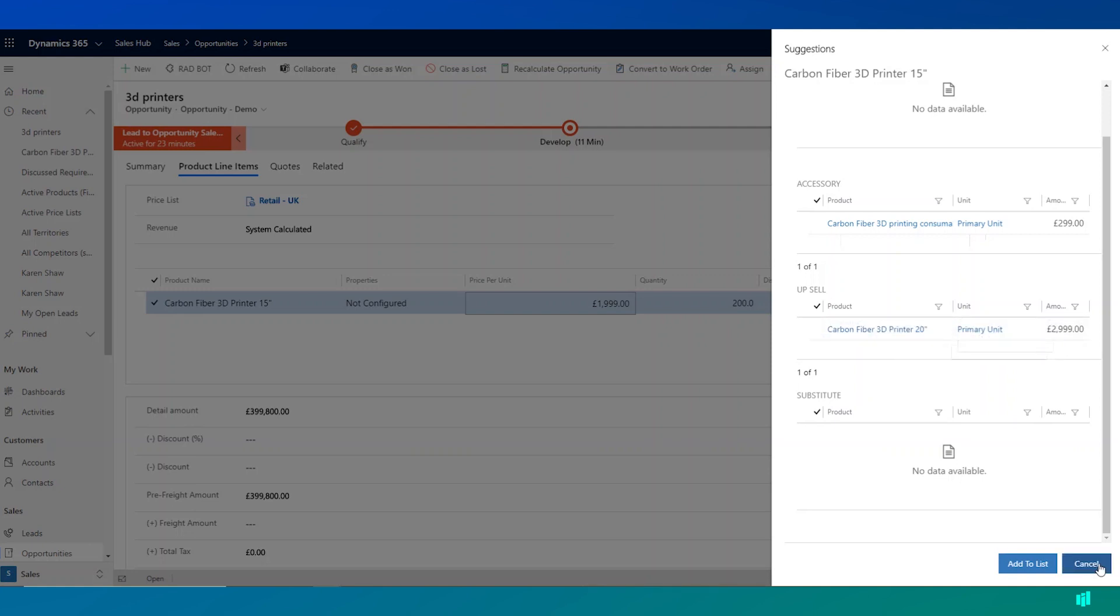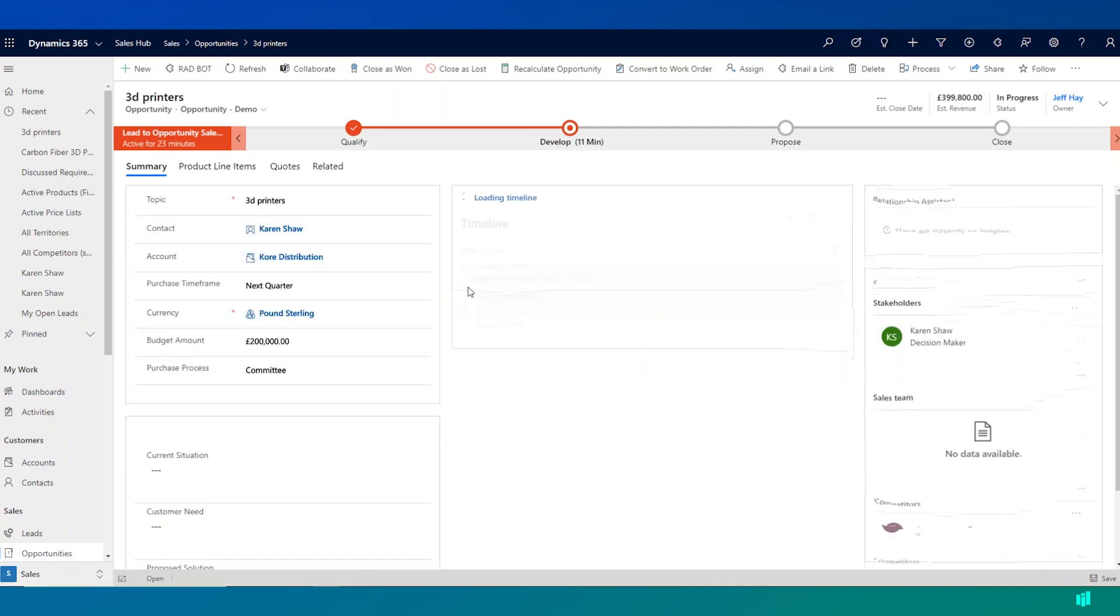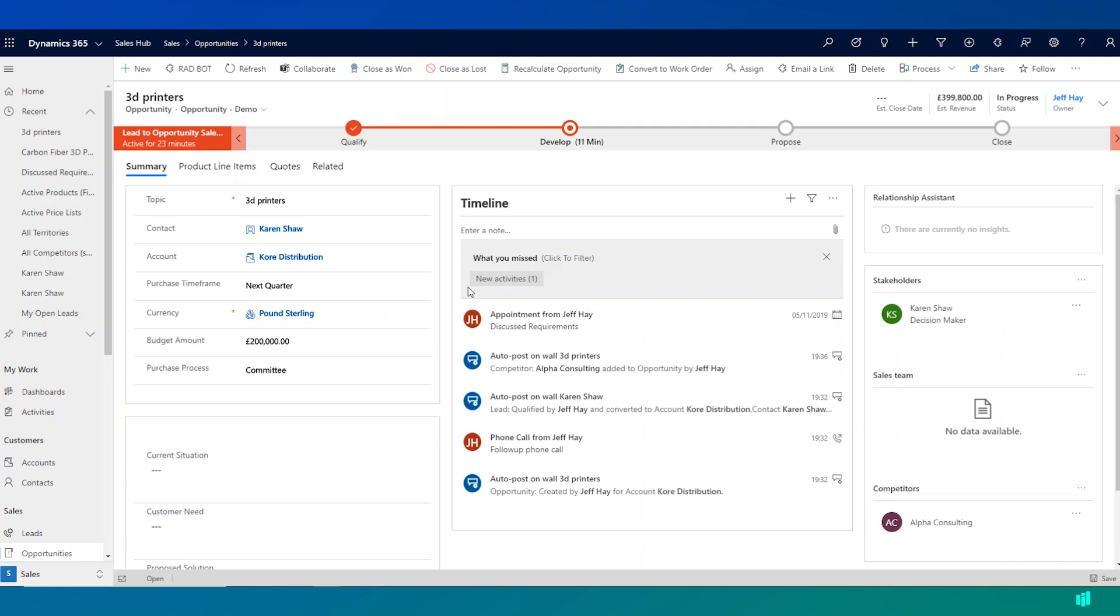But for now, I'm going to leave in the originally selected printer and I'm going to go on and continue to have activity and discussion with the customer over this potential opportunity.